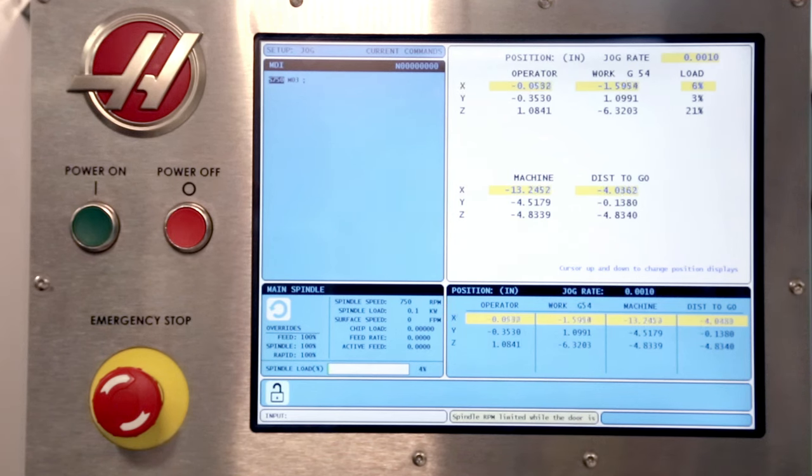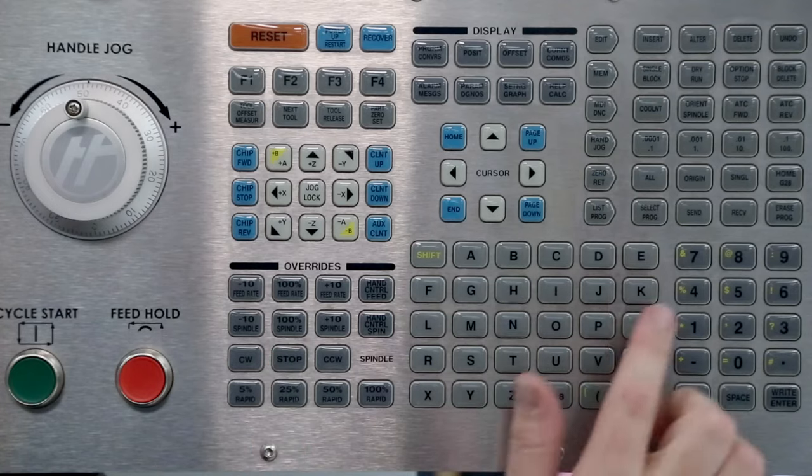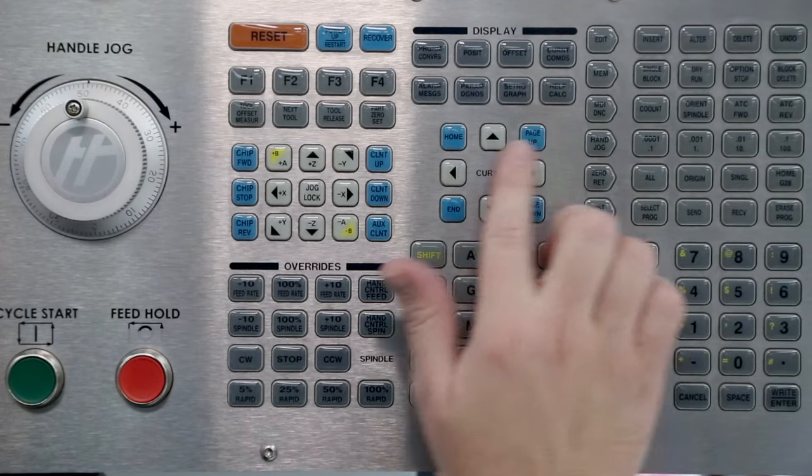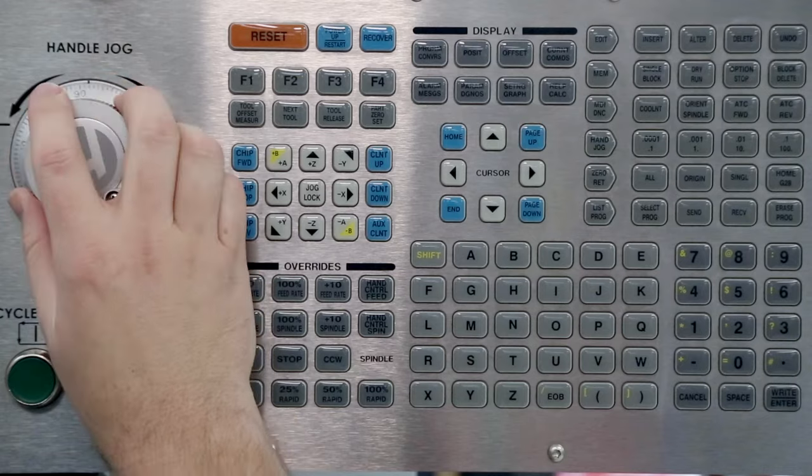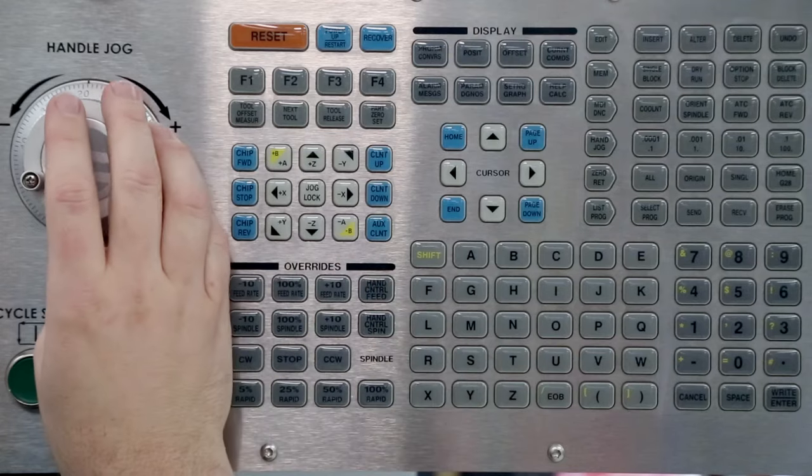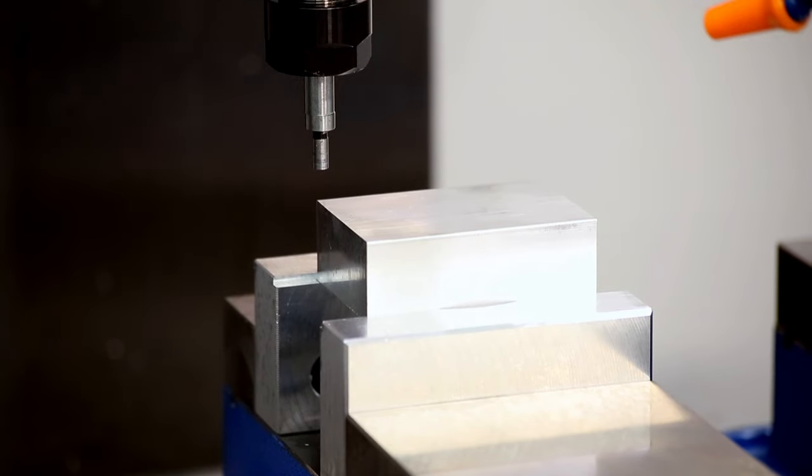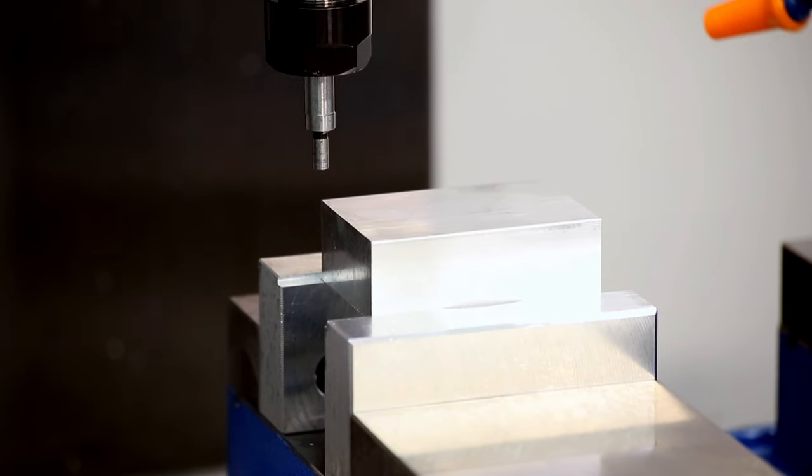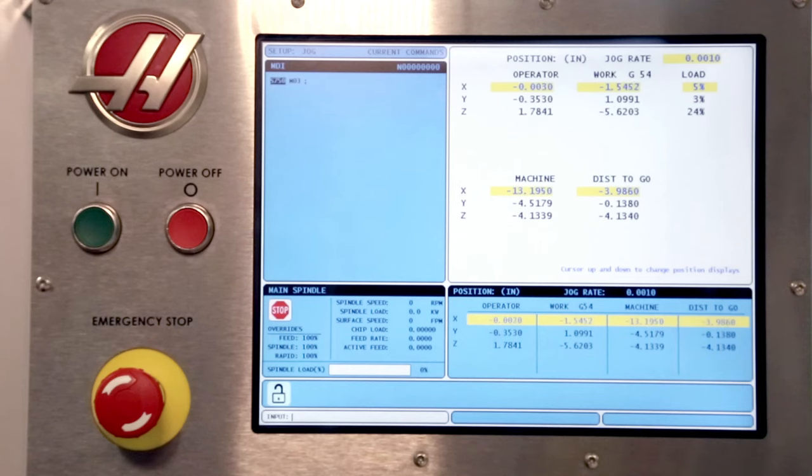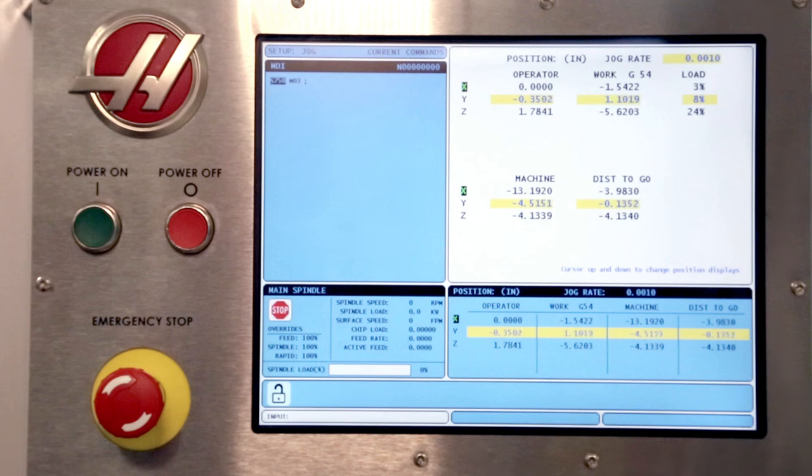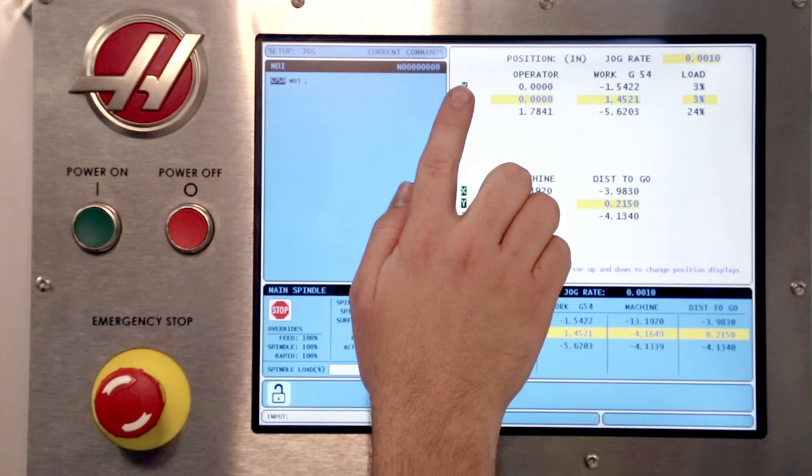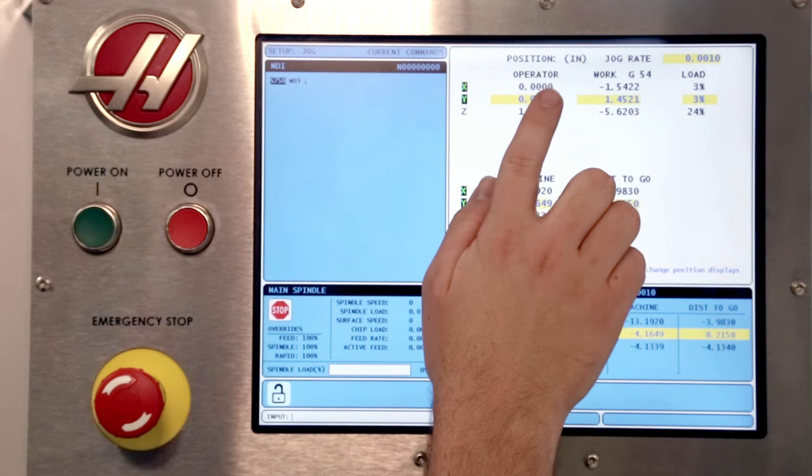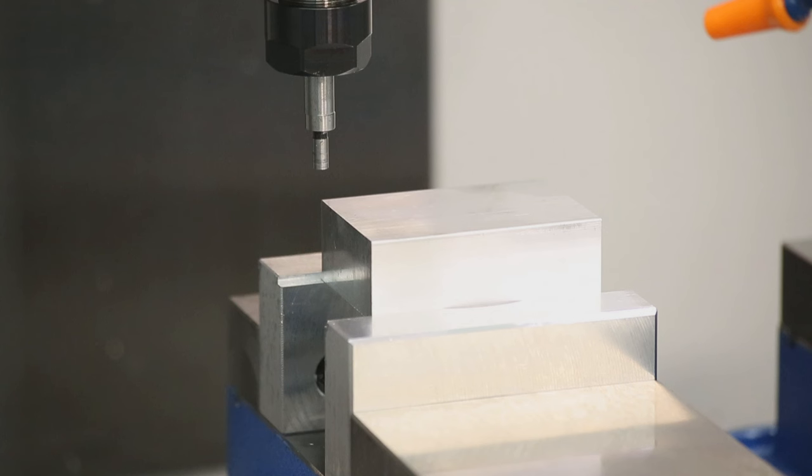Stop the spindle now, because we're done touching off. Jog the Z axis so the edge finder is well above the workpiece. Now jog the X and Y axes until the operator coordinates display zero for each. There we go. Zero for X and zero for Y. The edge finder is now located near the corner of our part, but there's still a few more steps we need to do. Let's go to the whiteboard.